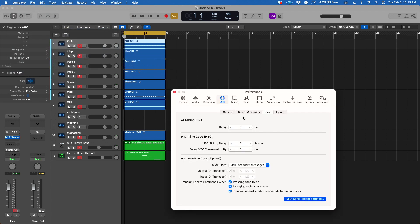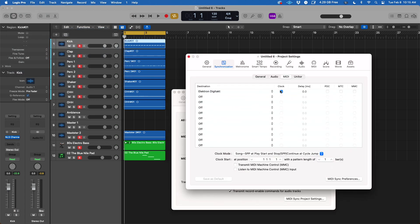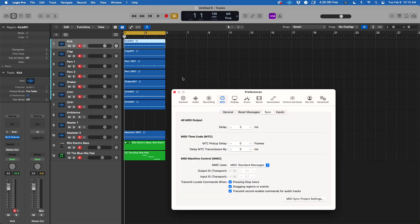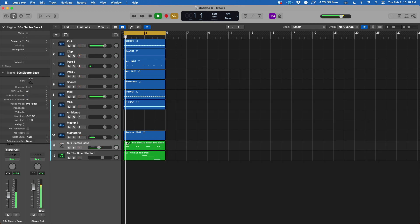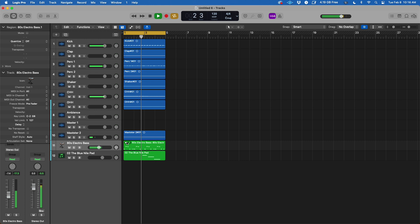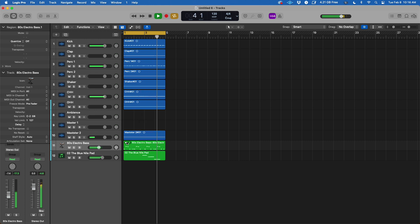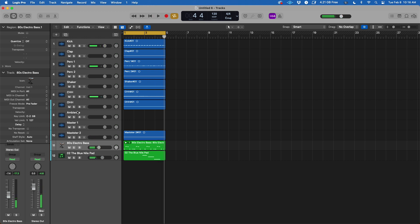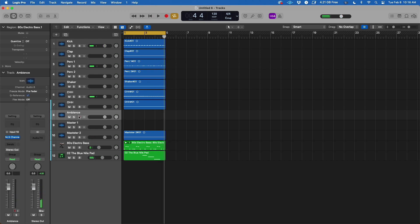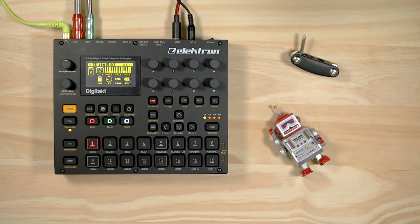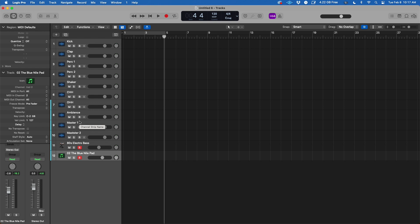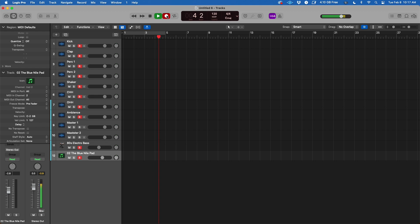So you guys can hear what we just recorded in the Digitakt. It's really important to make sure that we click all the R's because if not it's not going to record. The other thing that you guys can do—you know what, I'm just going to jam. We're going to hit record on Logic, but that's not going to record until we're ready to start recording something.